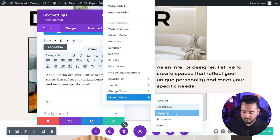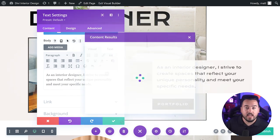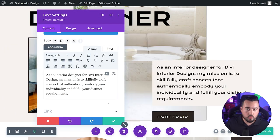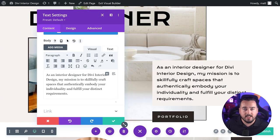For example, I could say make it more engaging. And that's pretty good. Just a quick click of the button and we're all set ready to go.